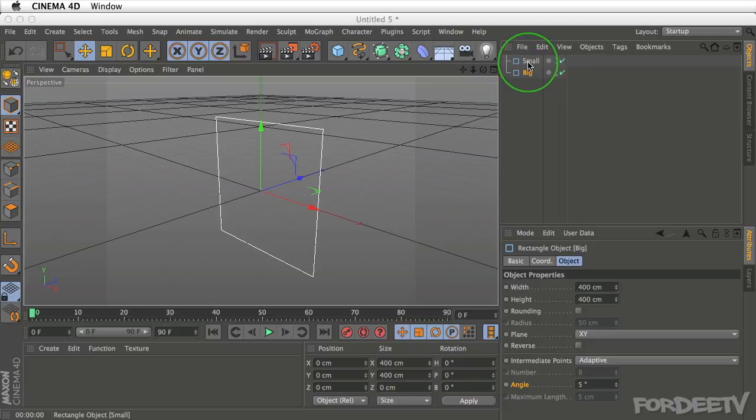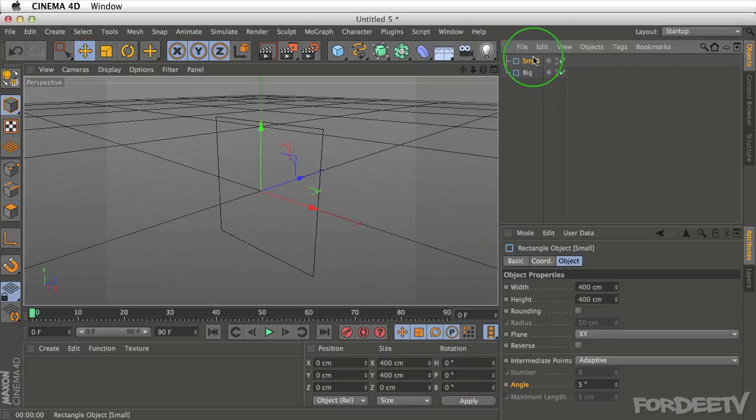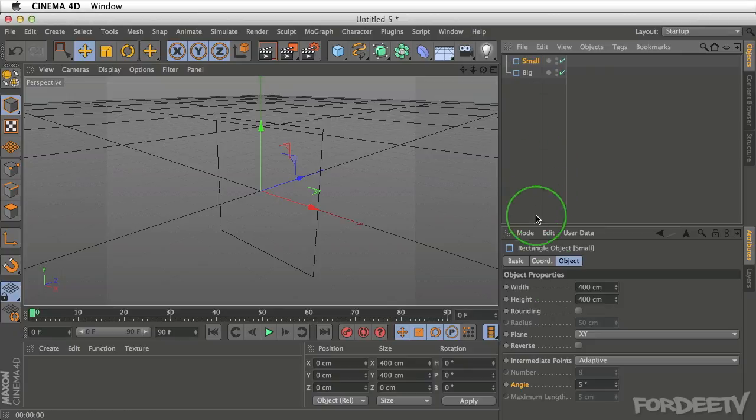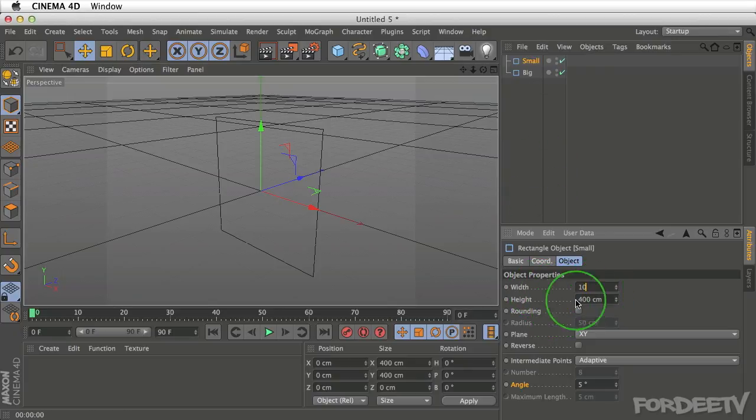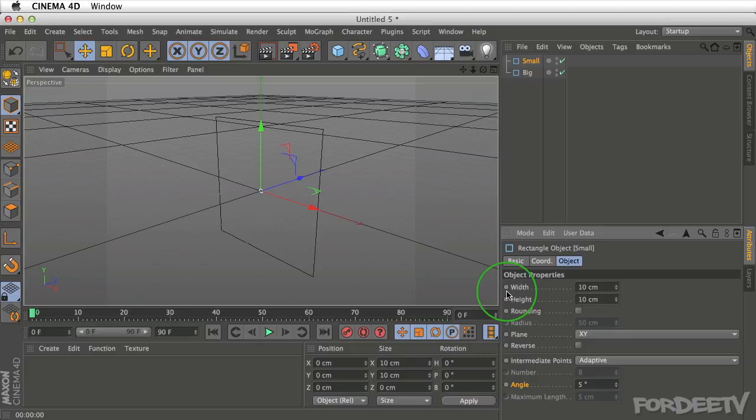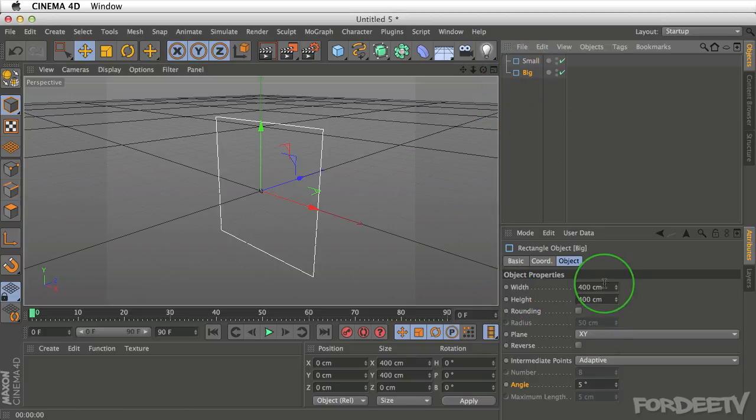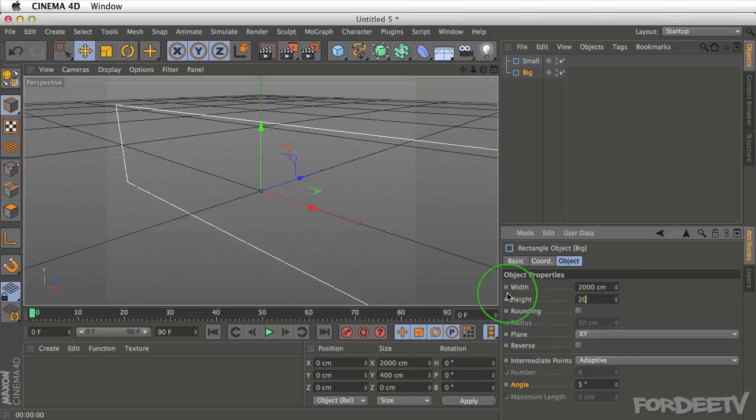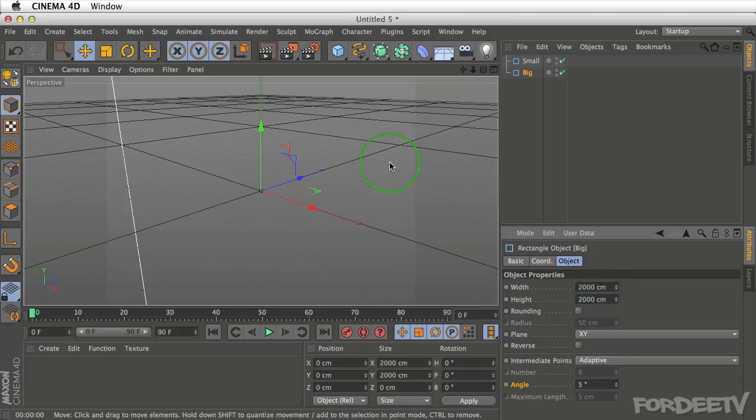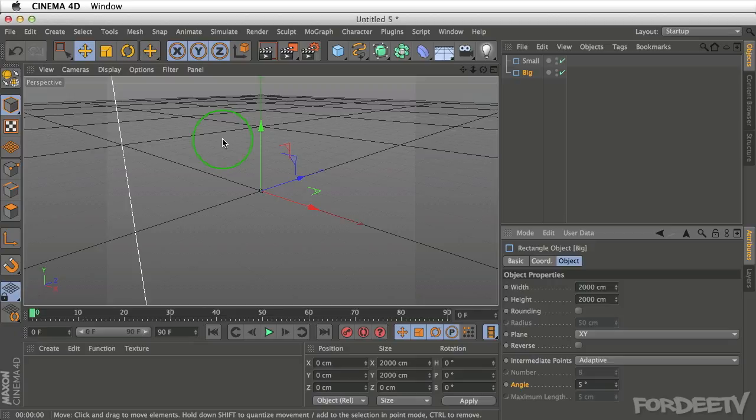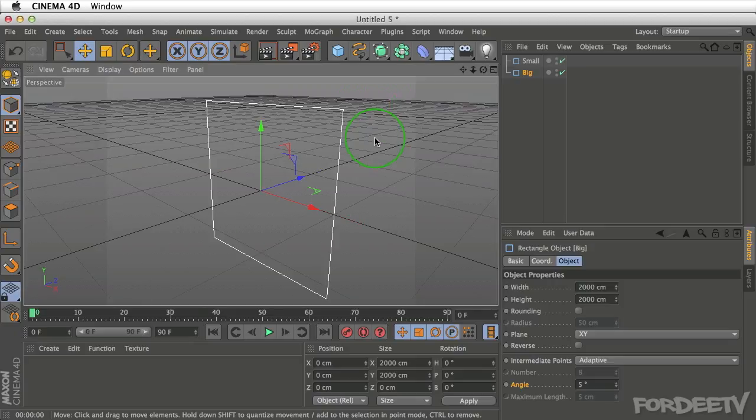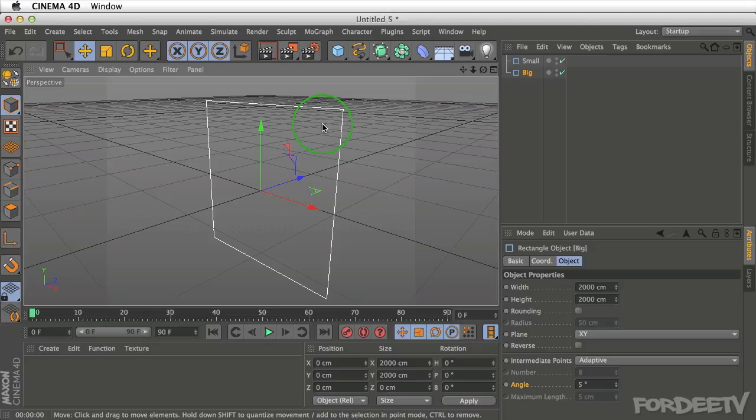After making the changes to the name, let's make changes to their sizes. So on the small one, I'm going to go over here to the object properties and set it to 10 by 10 centimeters. Next, on the big one, I'll change it to 2000 by 2000. After doing so, you'll notice that we cannot see the whole rectangle that we just created. We can press H on our keyboard to reframe to the particular object we have selected or frame all objects.